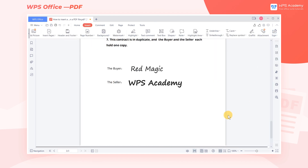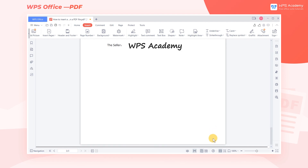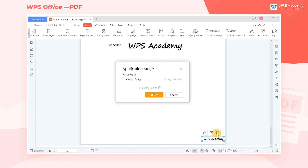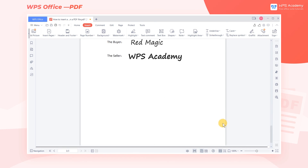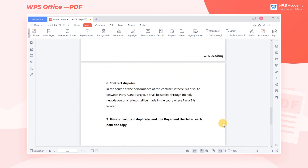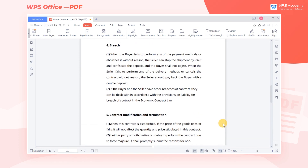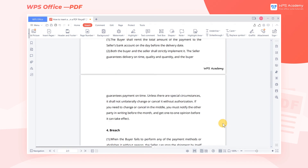If we want to apply the signature to multiple pages, just click Apply to Multiple Pages. Here we can set the applied page range. Select All Pages, then click OK to apply to all pages. Did you get it?